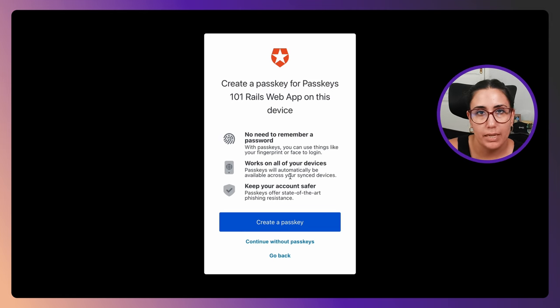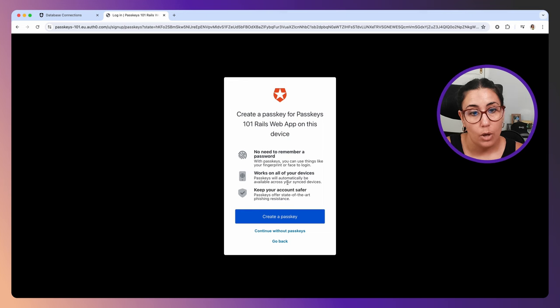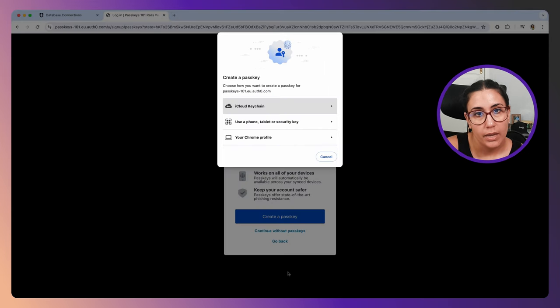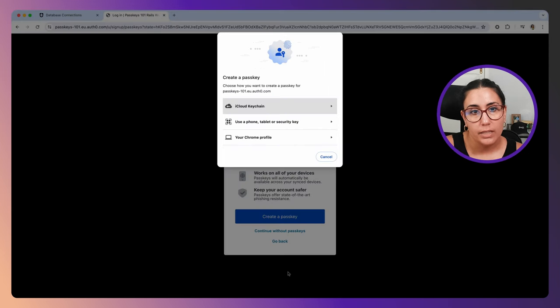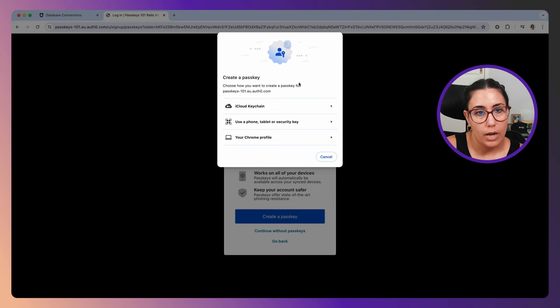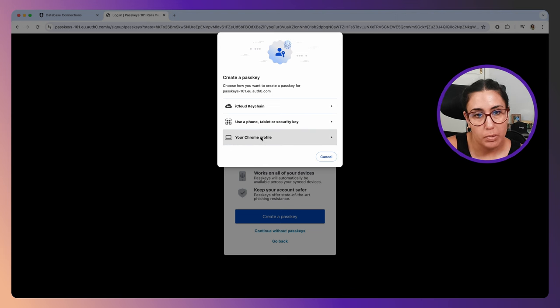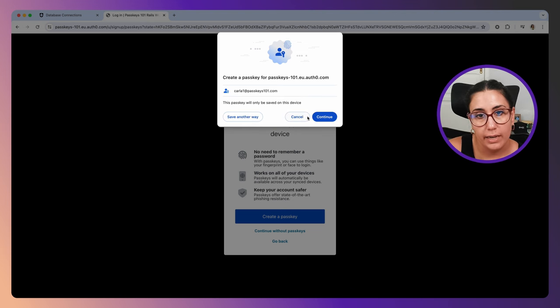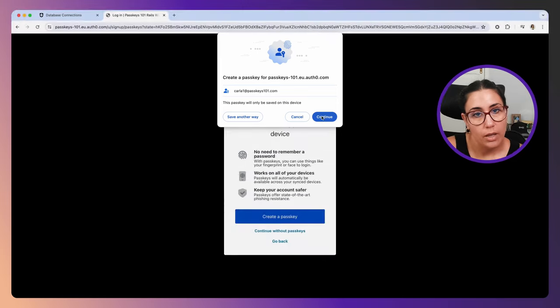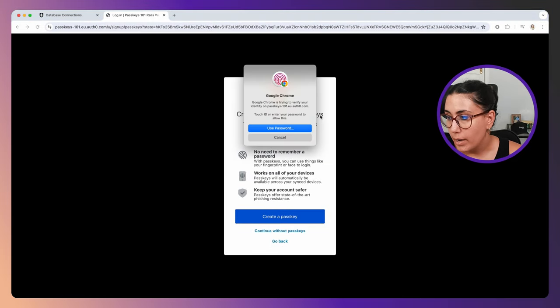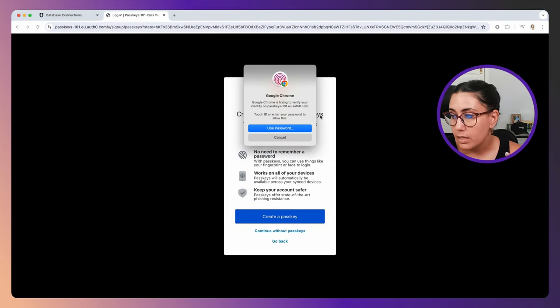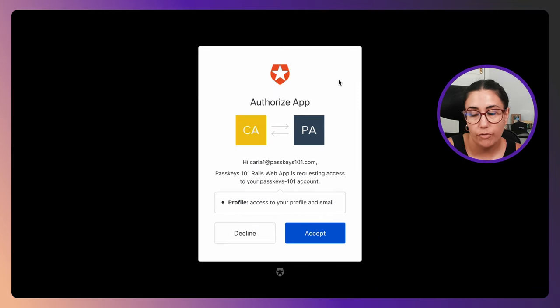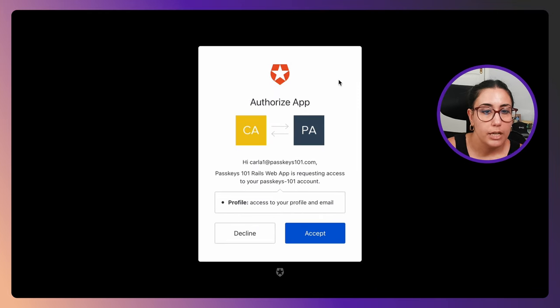Now instead of me being redirected to enter my password, I am allowed to create a passkey instead. I'm going to go ahead and create this passkey, and you'll see this whole flow is happening already with the browser. I'm going to create this passkey in my Chrome profile, for example. Click Continue. Now I have to interact with my authenticator, which in this case is my laptop, so I'm going to touch the fingerprint reader.